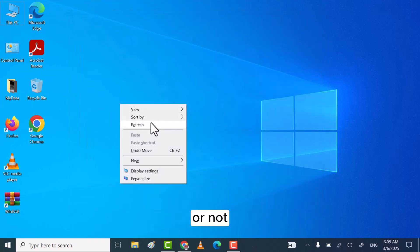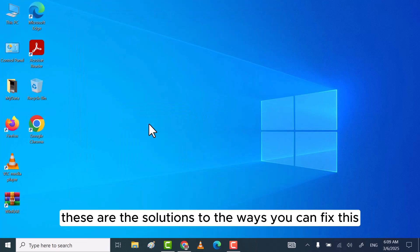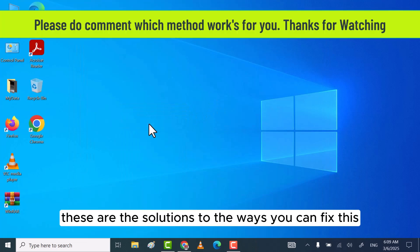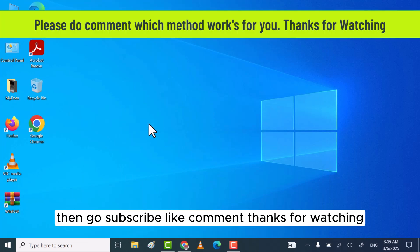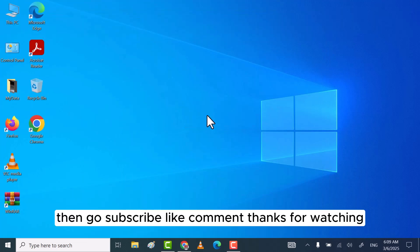If you find my video helpful, then do subscribe, like, and comment. Thanks for watching.